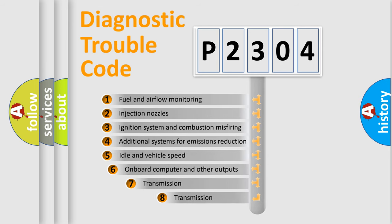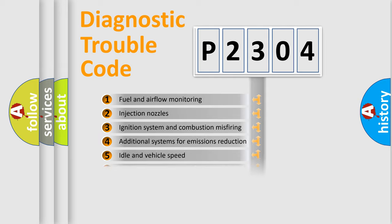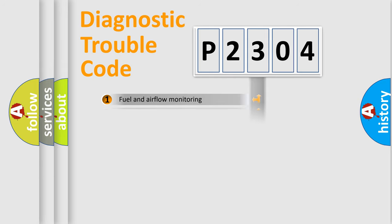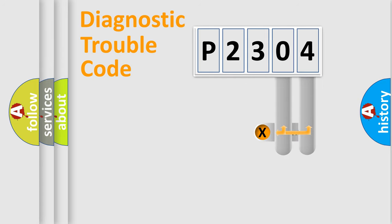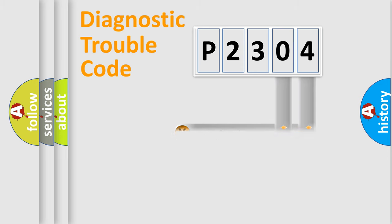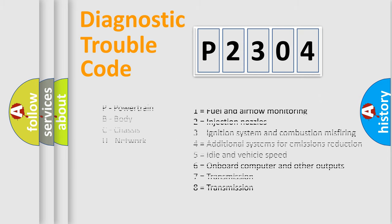The third character specifies a subset of errors. The distribution shown is valid only for the standardized DTC code. Only the last two characters define the specific fault of the group. Let's not forget that such a division is valid only if the second character code is expressed by the number zero.